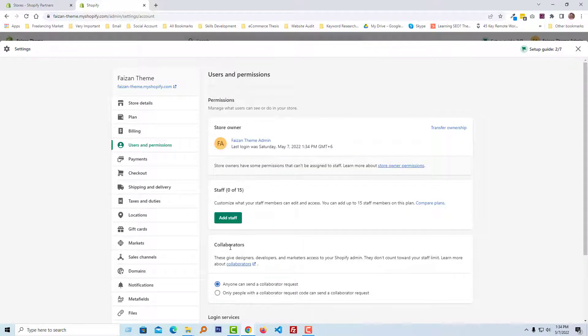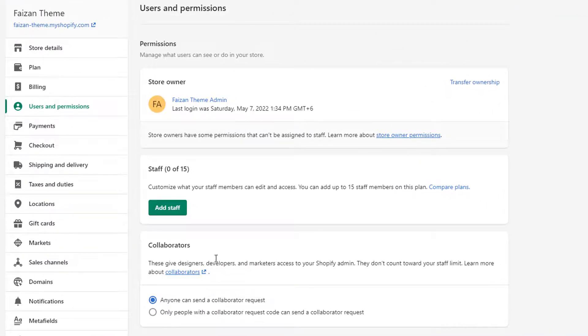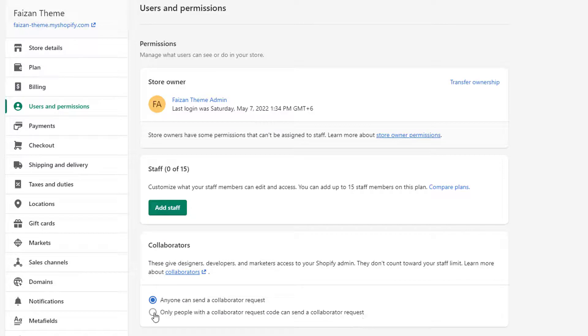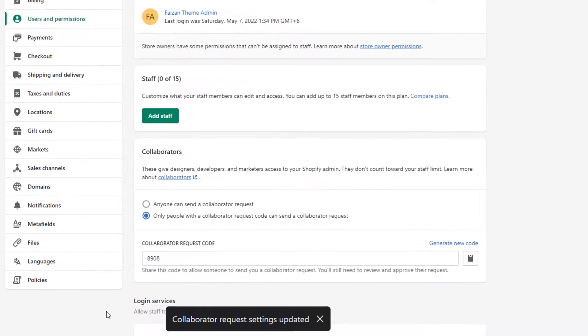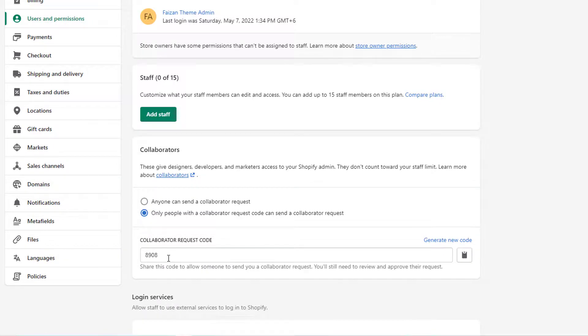Then you can see the collaborators option right here, and then click on the 'only people with a collaborator request code can send a collaborator request' option. Click on it, and here is the request code that you have to share with your Shopify developer.